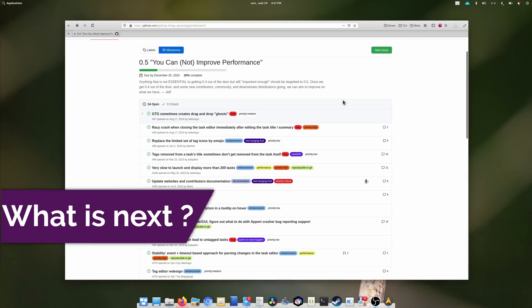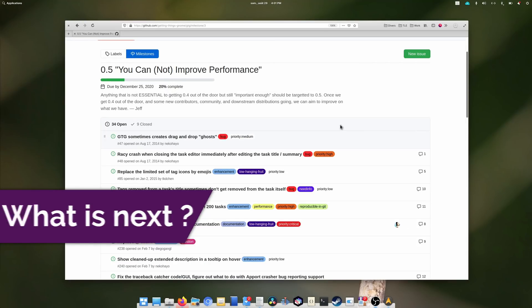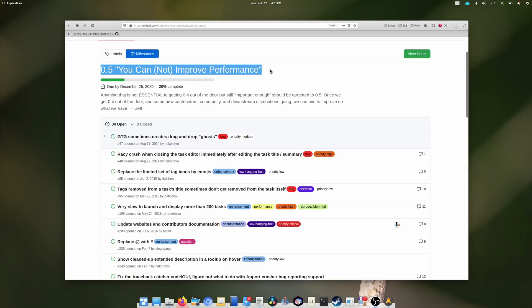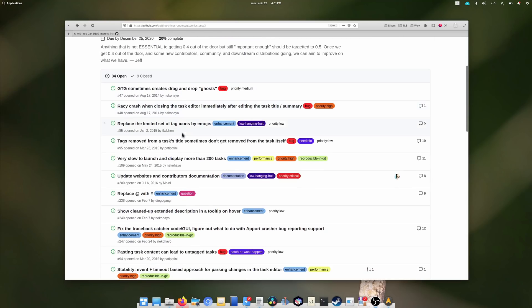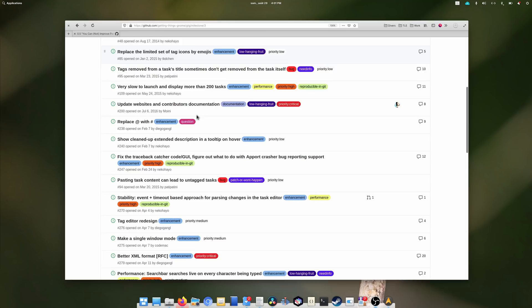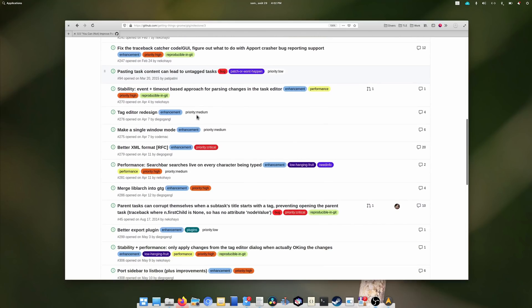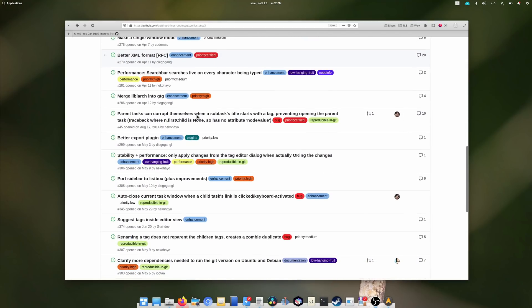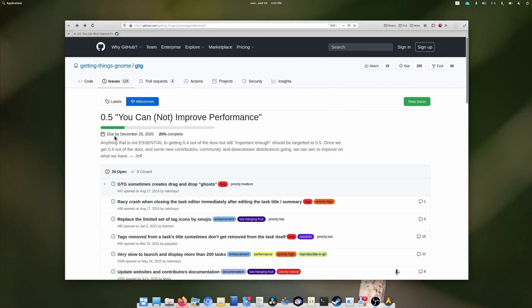What's next? The next release, GTG 0.5, will focus on performance and usability, with a tag editor redesign, a single-window mode for people who don't want pop-up tasks, and adding a caldav backend for syncing tasks, along with multiple bug fixes, improvements to the documentation, and smaller usability updates. The team seems to be targeting the 25th of December of 2020 for that new release, and it's, at the time of this video's release, 20% done.